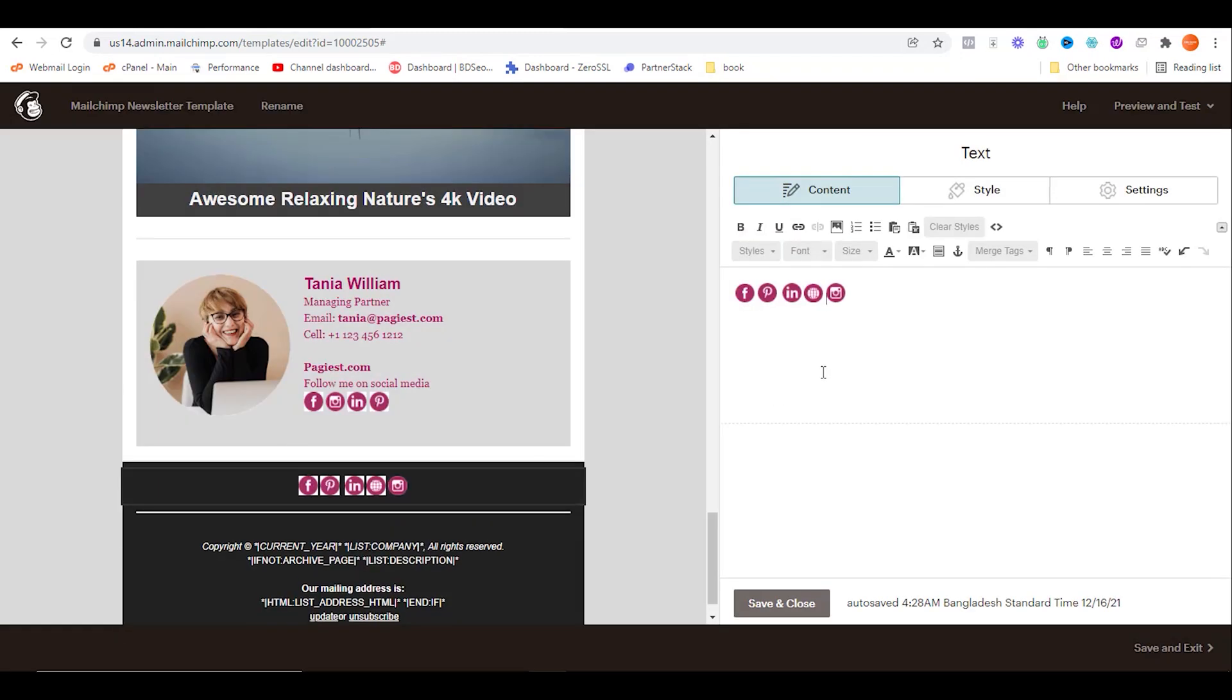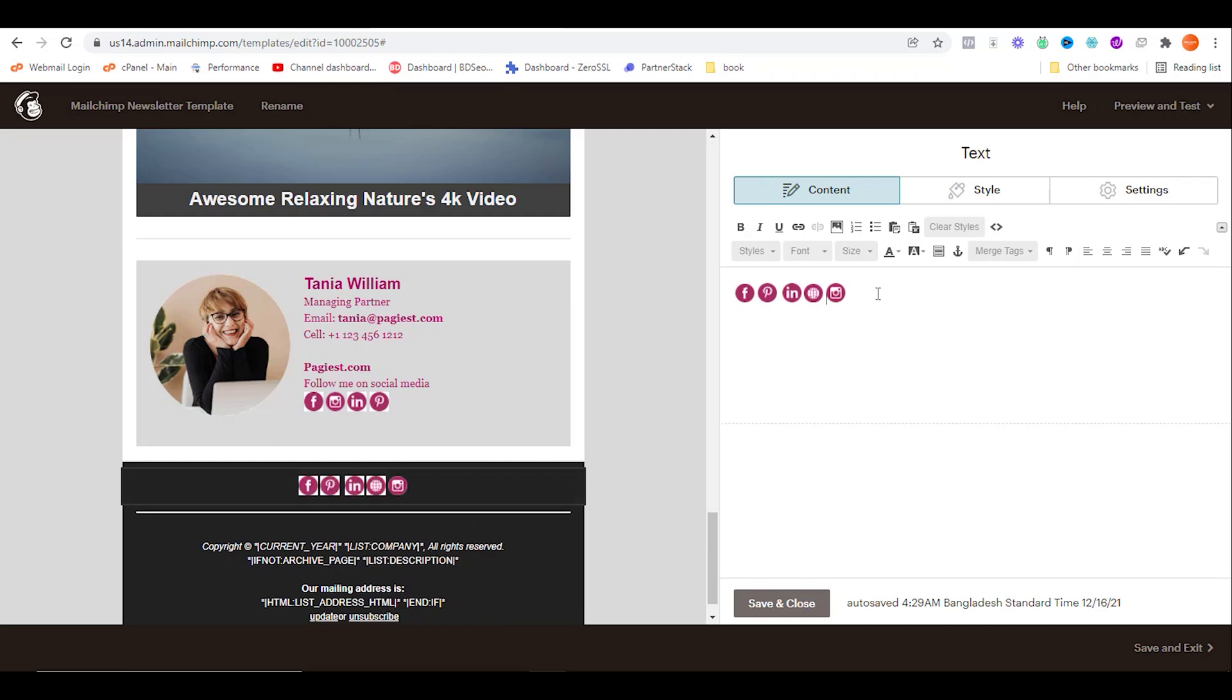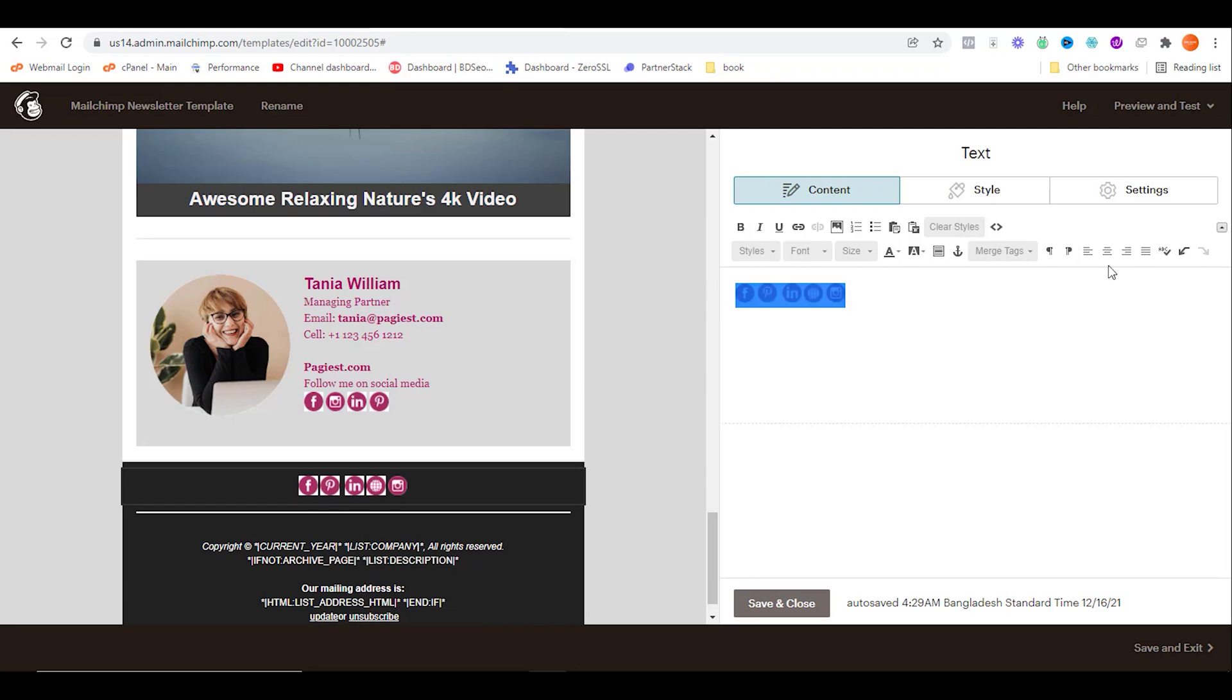It is recommended to make your icons background absolutely blank in PNG format, so that this white part of the icon will not appear over here. So after adding all of your icons, highlight all of these icons and then click on center.